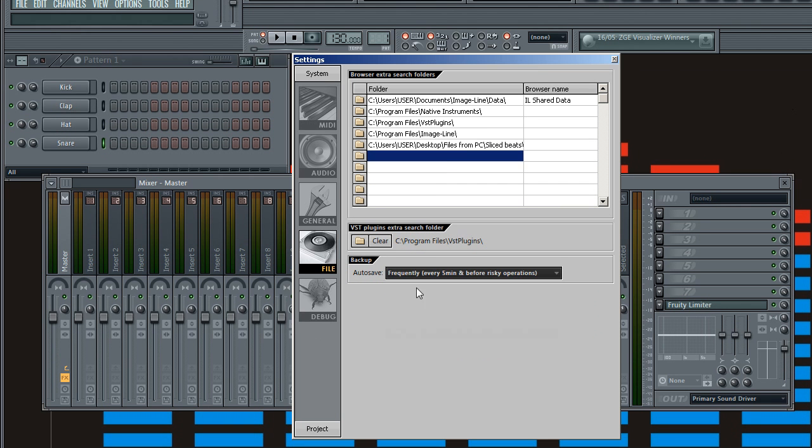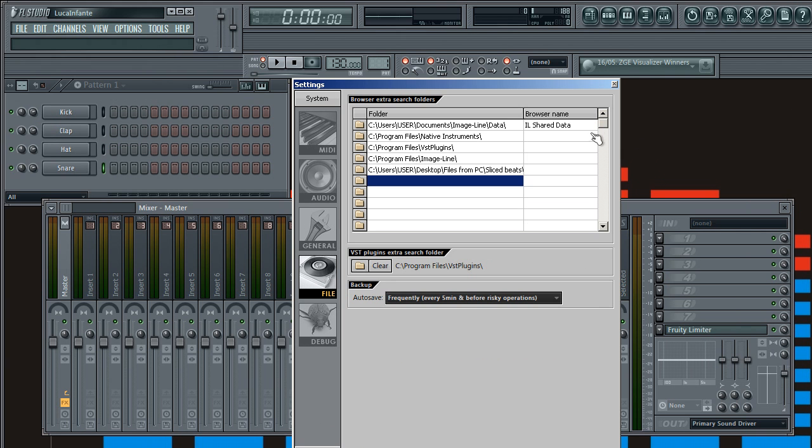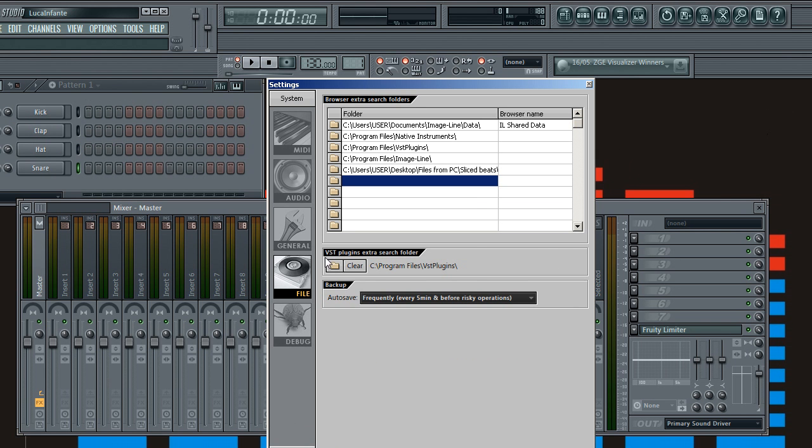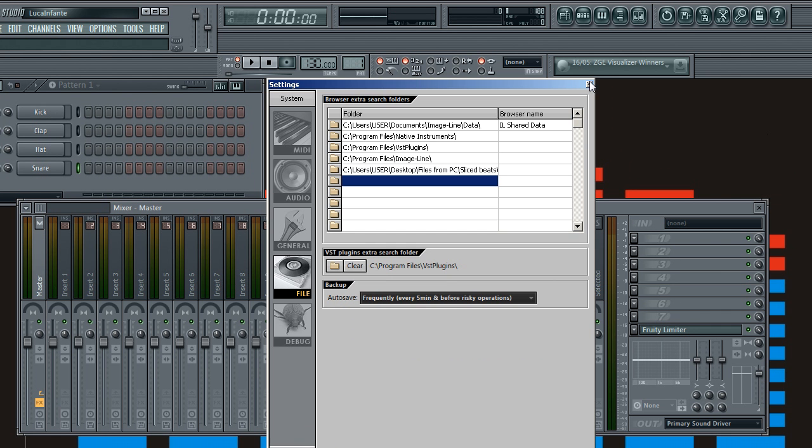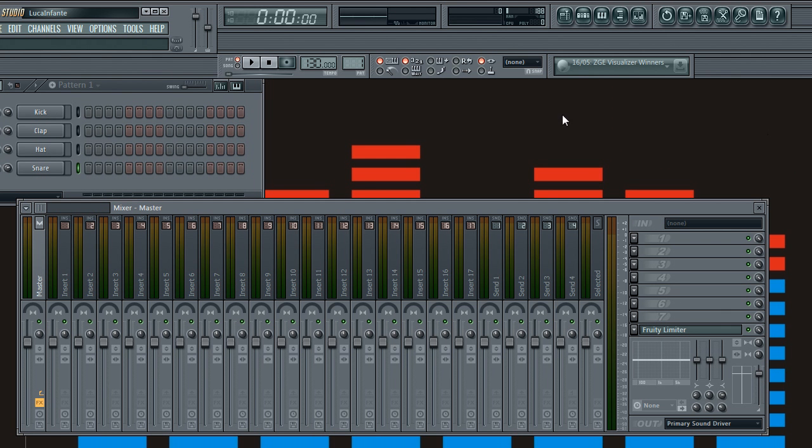And this is the VST plugins extra search folder. As you can see, that's the one where if you want to make a new external drive or whatever, you use this one. And that's a really useful feature that you can do.